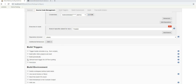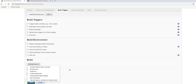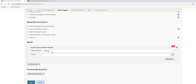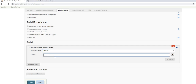Continue scrolling down to the Build section. This is where you configure the Maven build. Click 'Add build step' and select 'Invoke top-level Maven targets.' Select the Maven version already configured in Jenkins. In the Goals section, type 'clean test' — 'clean' clears the workspace and 'test' runs the tests.